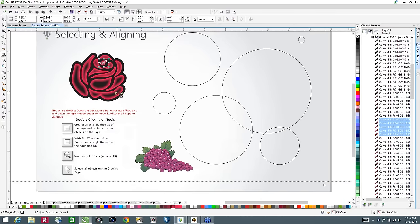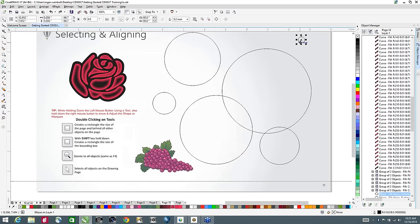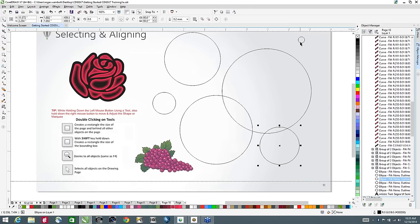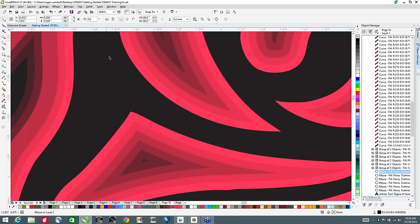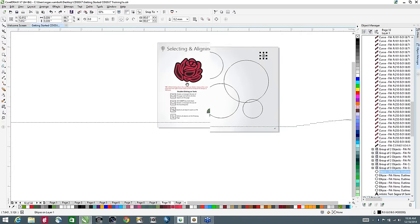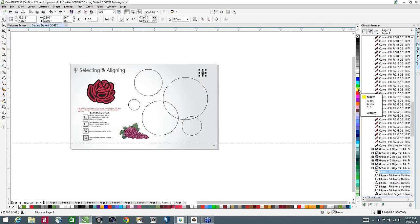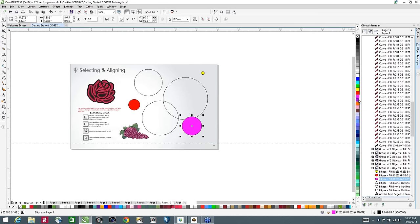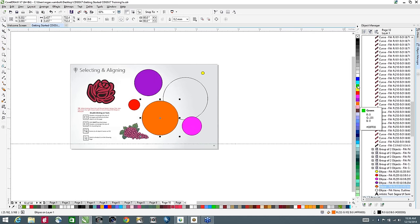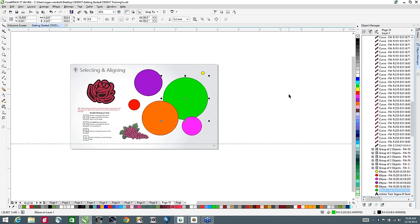I can also use the Tab key to select objects, and that's useful to remember. Using the Tab key selects objects in the order they were created; Shift+Tab does it in reverse. This is handy if I have a corrupt file and need to select very small items — the Tab key lets me select them without having to zoom right in. So I've got this selected — I'll tap Tab and click yellow, Tab and red, Tab and pink, Tab and purple, Tab and orange, Tab and green. Very quick and easy to select and color elements.